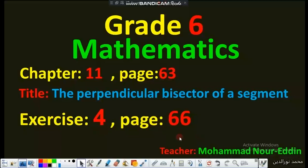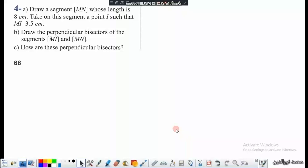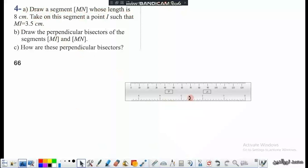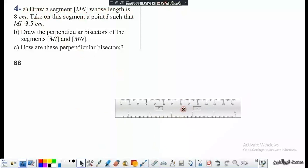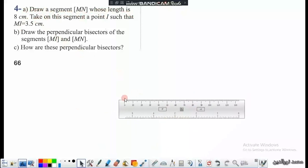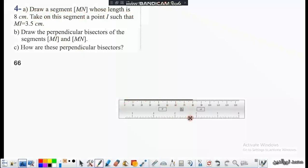Exercise 4 on page 66. Draw segment MN whose length is 8 centimeters. So first we will construct segment MN of 8 centimeters, starting from 0 to 8 centimeters.